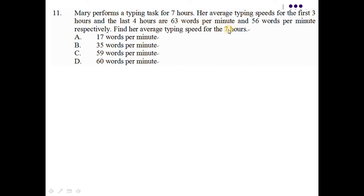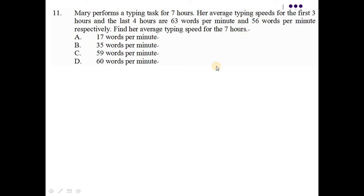而她的 average typing speed for the last 4 hours 就是 56 words per minute。她就問了她的 average typing speed for the 7 hours 是多少。好，怎麼做呢？